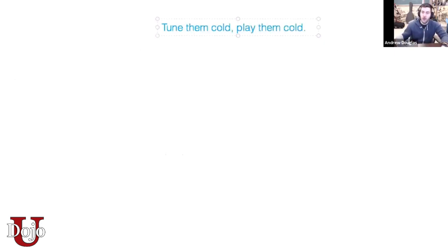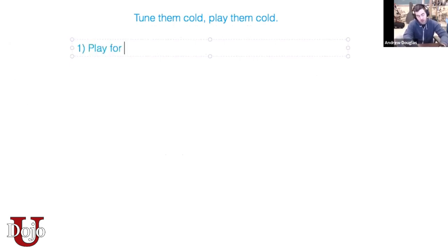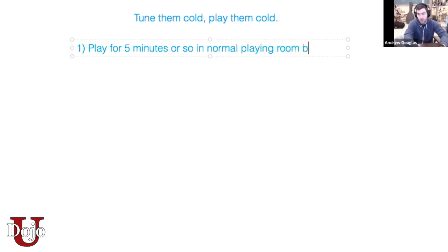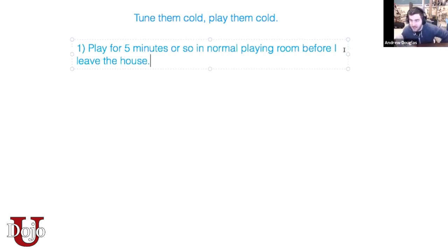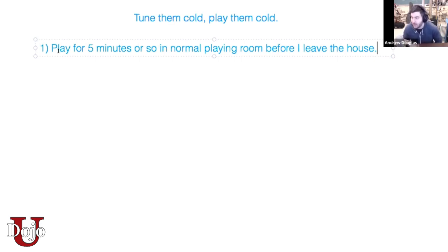Tune them cold, play them cold. What I would do: play for five minutes or so in a normal playing room before I leave the house. This gets the reeds going and gets a nice, normal organic amount of moisture in the pipes without forming condensation, and not playing enough that they're slick with condensation on the inside.